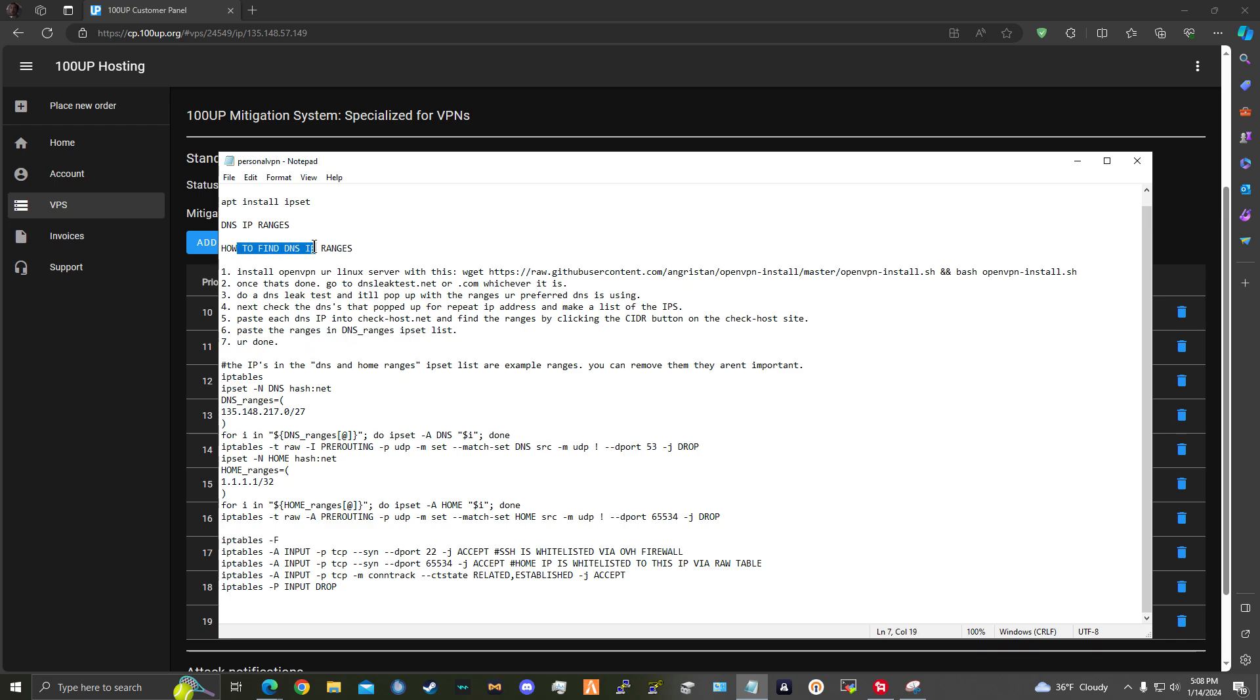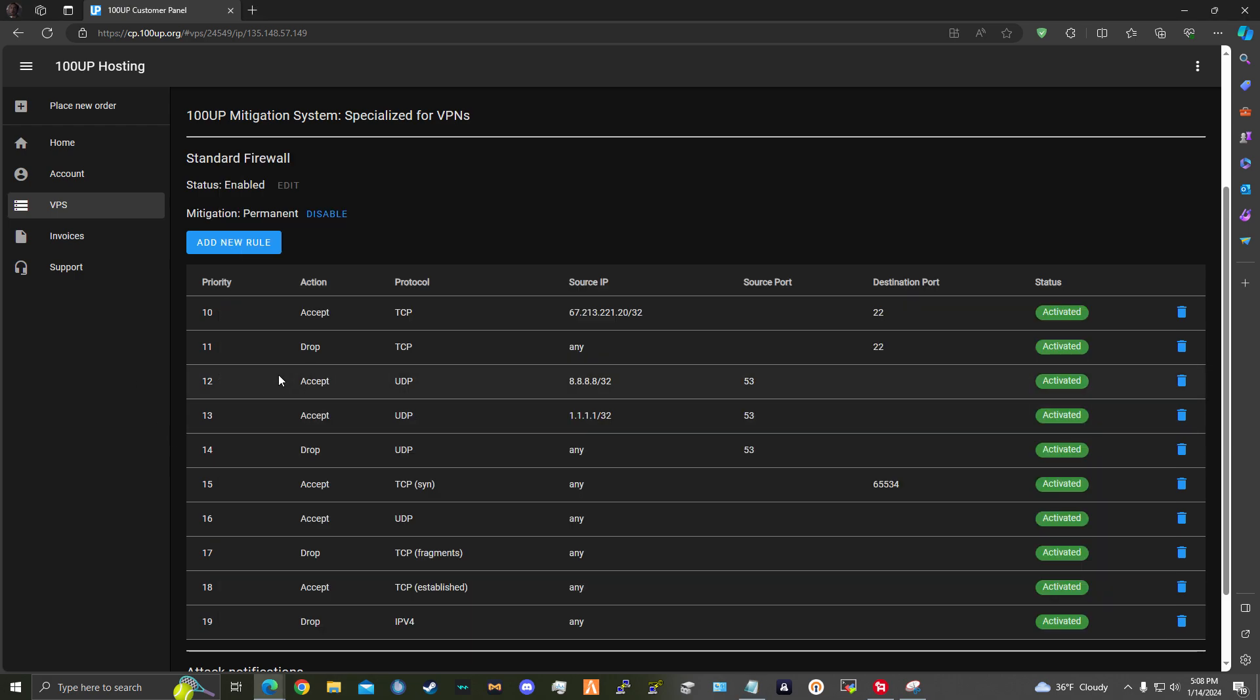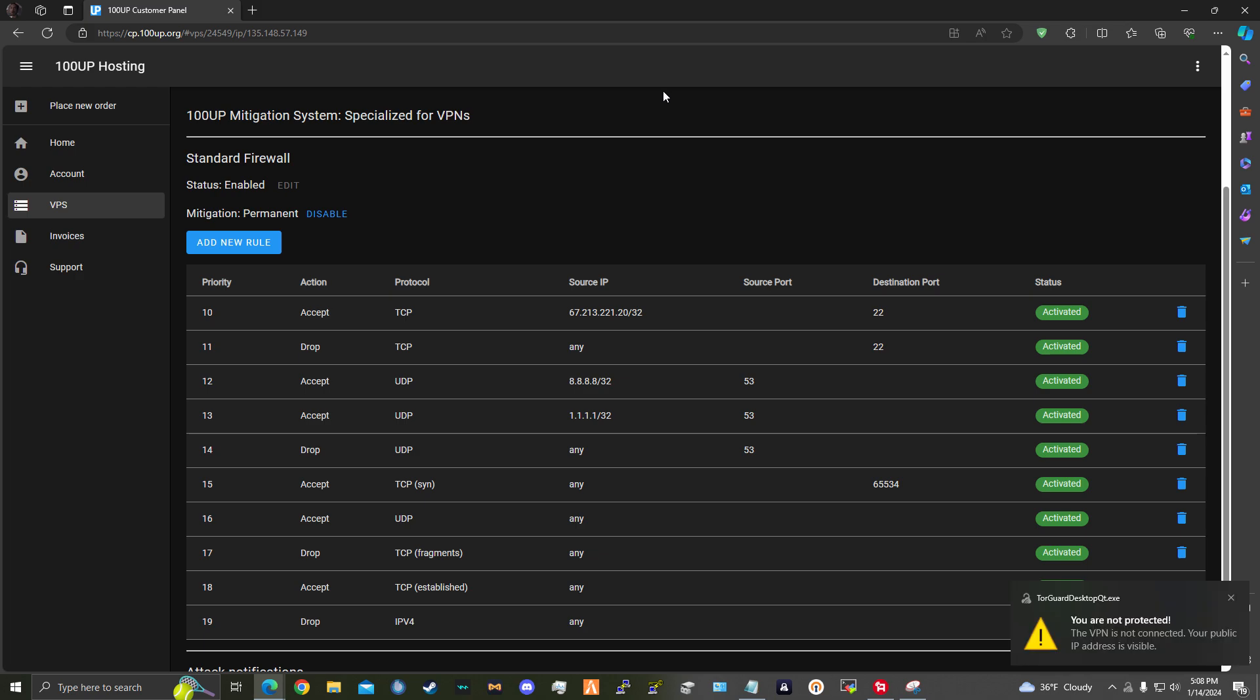Here's how to find the DNS ranges that you require to add here in order to help really prevent DNS attacks. I would say, first of all, go to your server and then install OpenVPN first before doing any of this. Then you would go to dnsleaktest.net and then you would get the IP addresses right there. Then from there, you'd go to checkhost.net and you'd be able to get the DNS ranges through the little CIDR button. They have a CIDR button there that you'll be able to find.